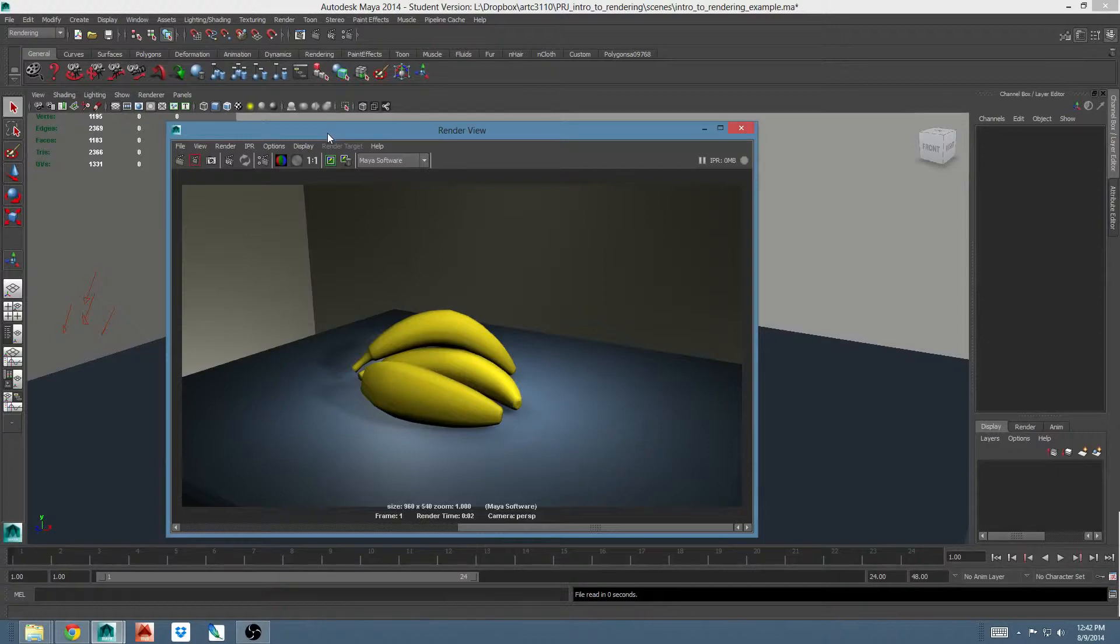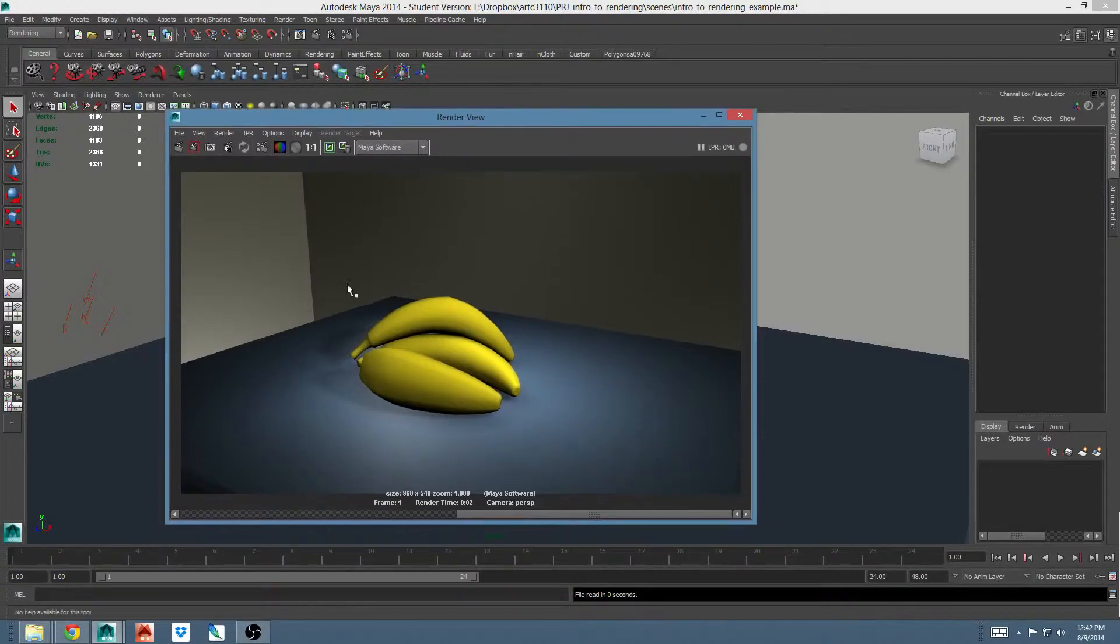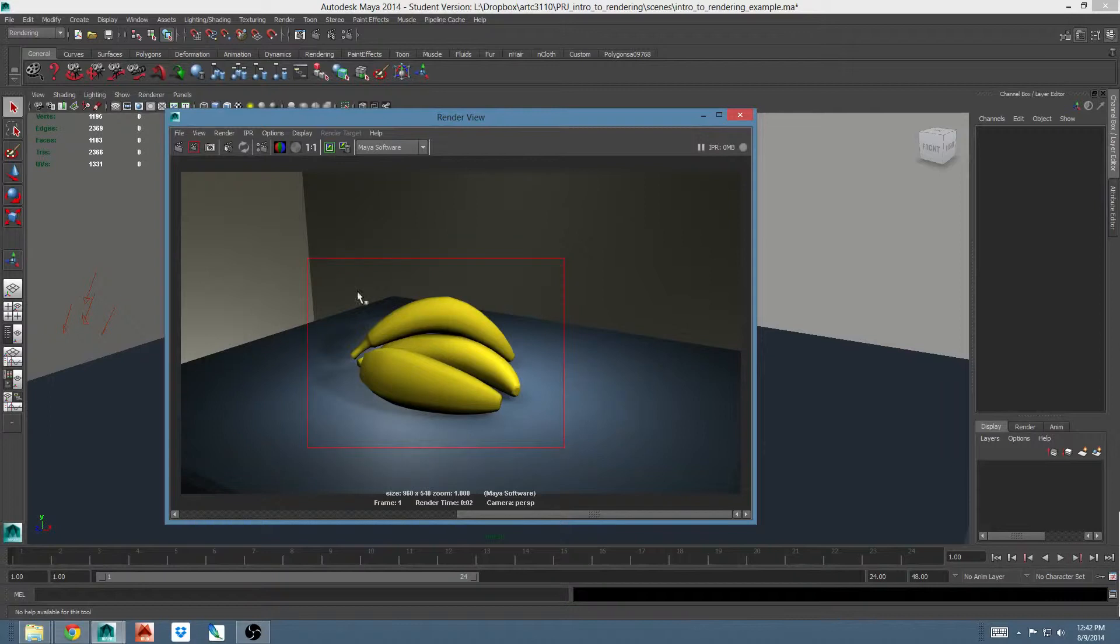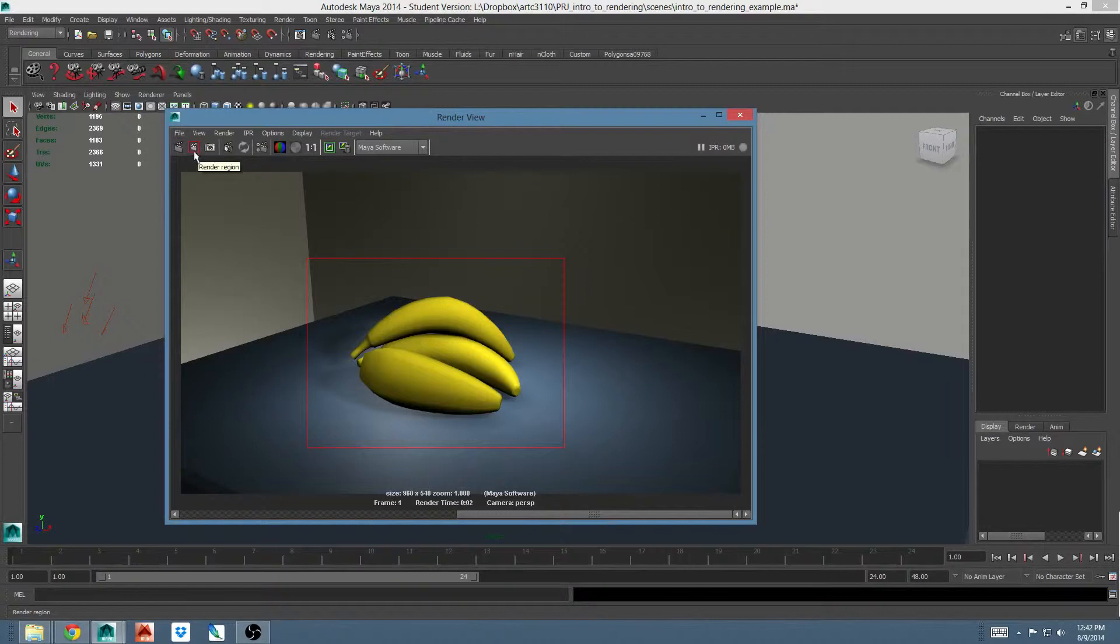You can re-render a part of your scene instead of the whole frame by dragging in the rendered area. I'll just drag a box around these bananas for example. You'll see a red rectangle appear. Then if I want to only render the part inside the rectangle, I can click this button here with the red square around it.